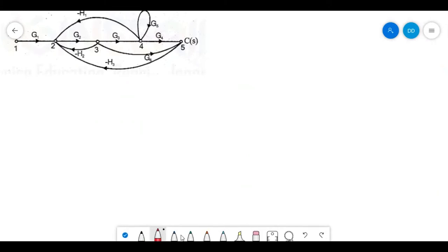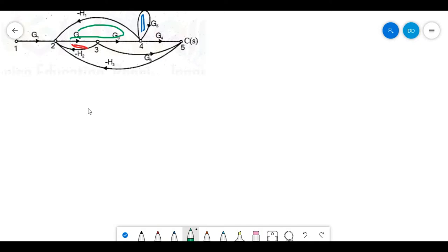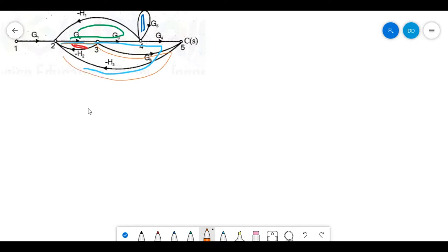Looking into this signal flow graph, we can identify the loops. The first loop is present here. The second loop is a self-loop. There is one more loop which is g2 g3 h1. Another loop is g2 g3 g4 and minus h3. And one more combination along g2 g6 minus h3. So we have a total of five loops.